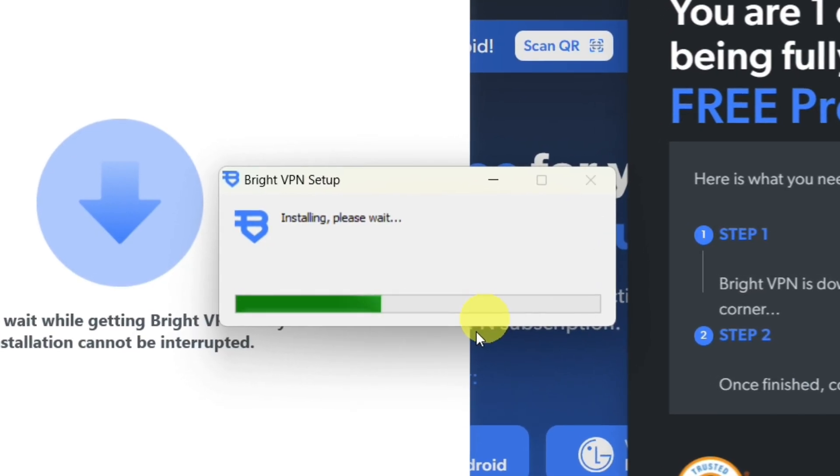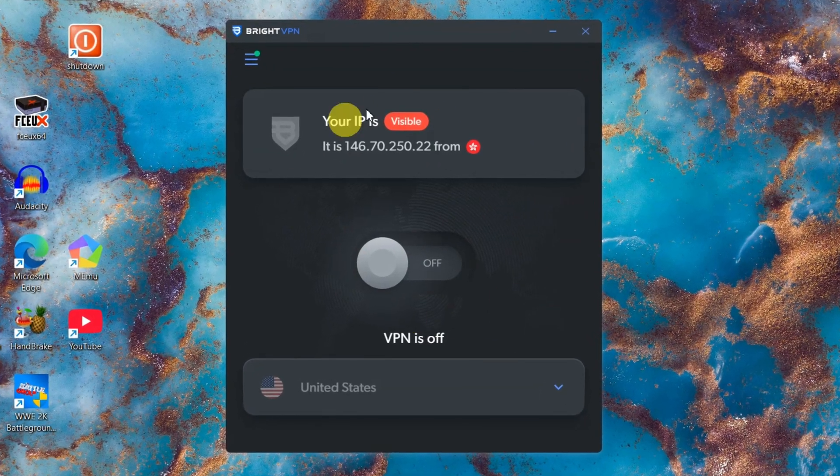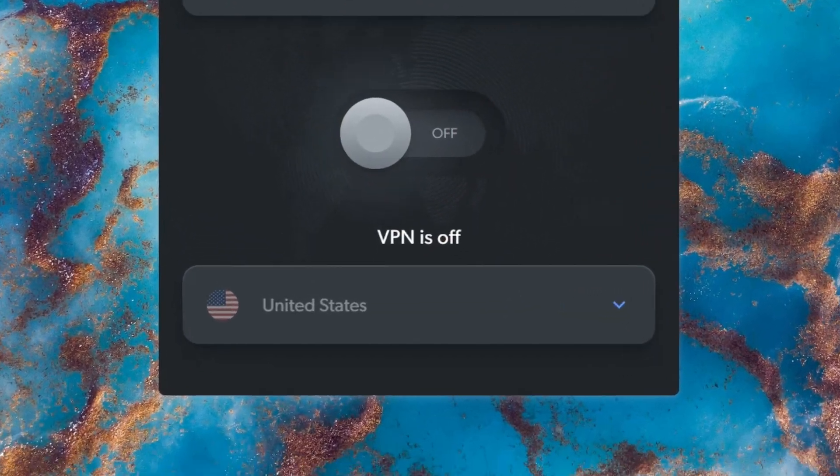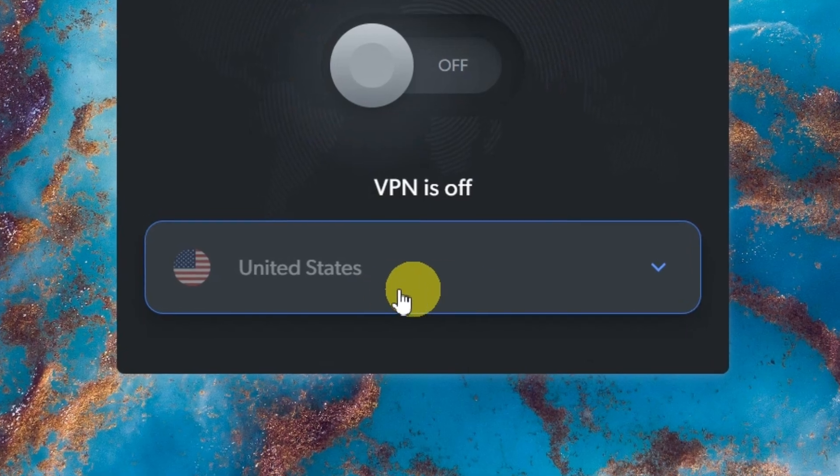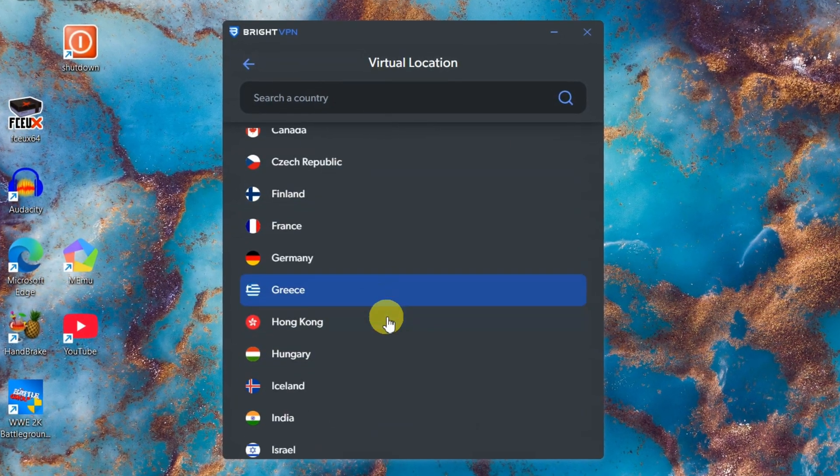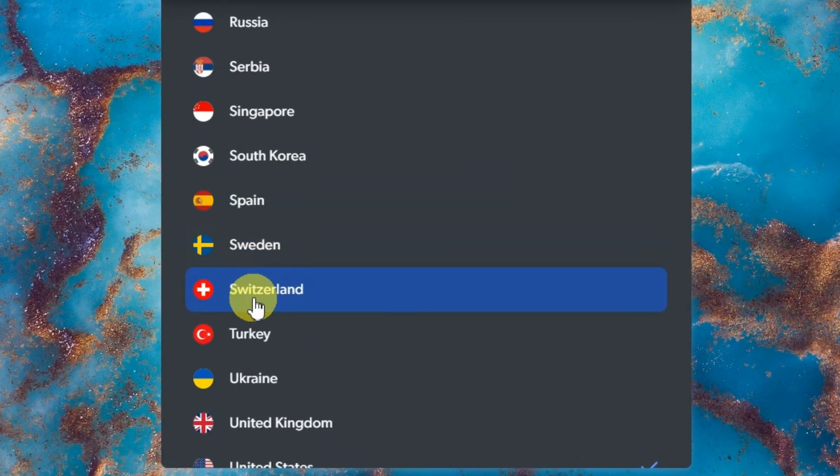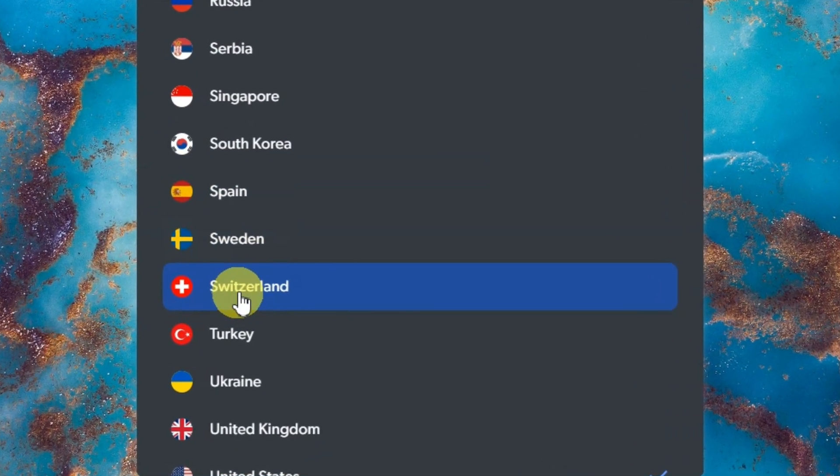Installation takes just seconds. Open the app and you're almost done. Now, here's the best part. Tap the country button, pick any location, even some premium countries other VPNs make you pay for.